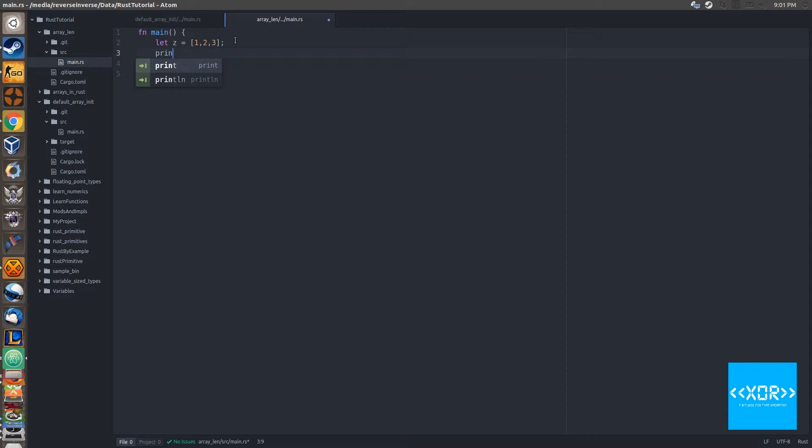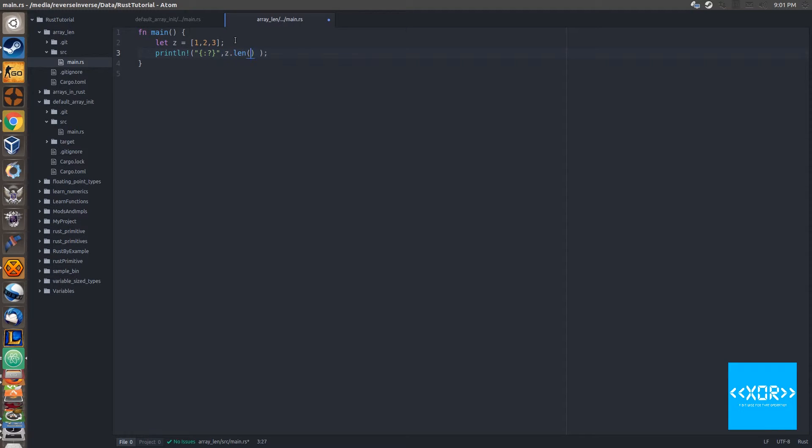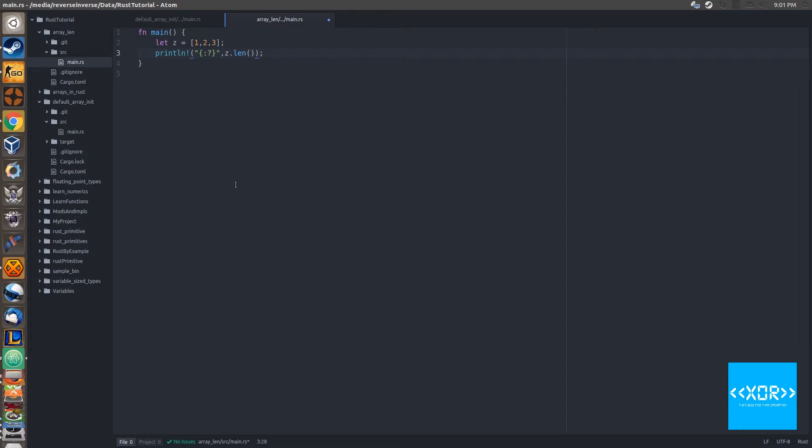Let's say println and we'll say z.len and len is a function. We'll save it just like that.